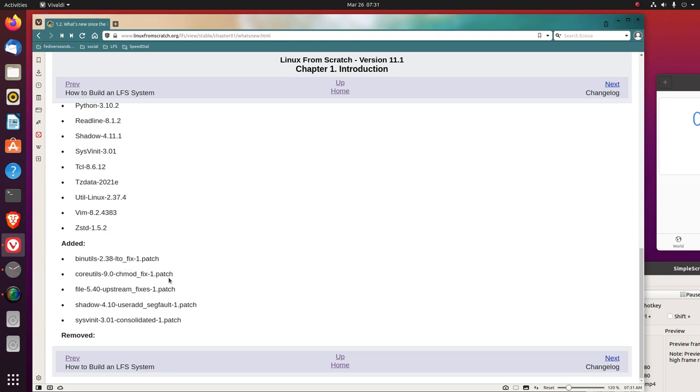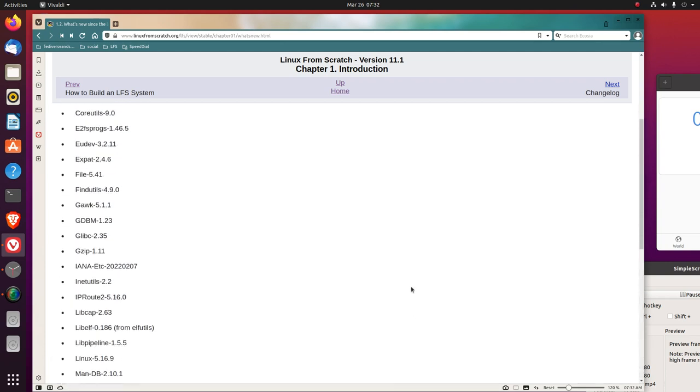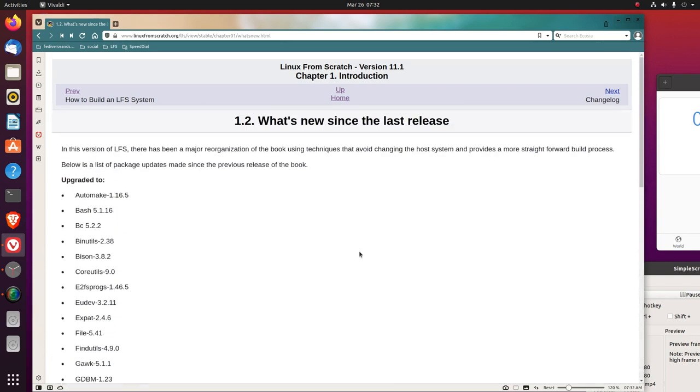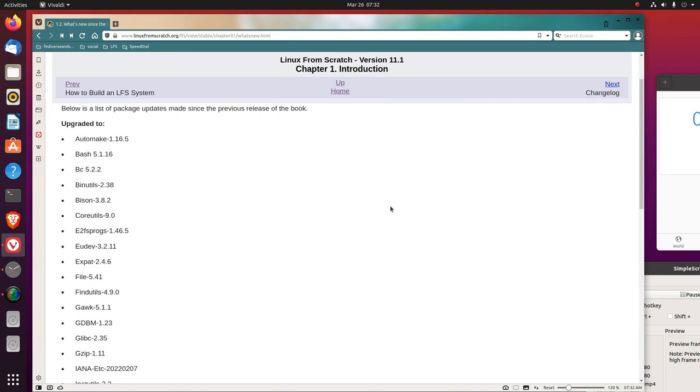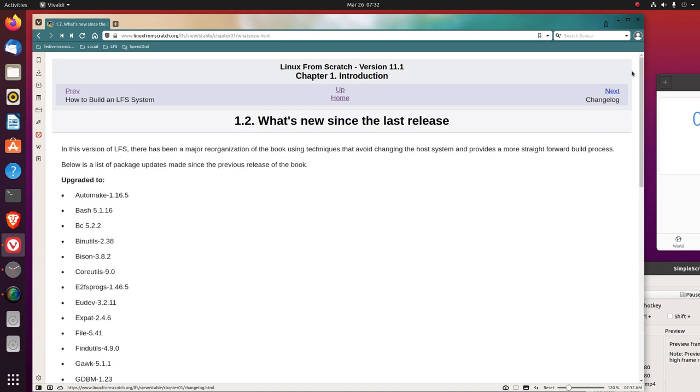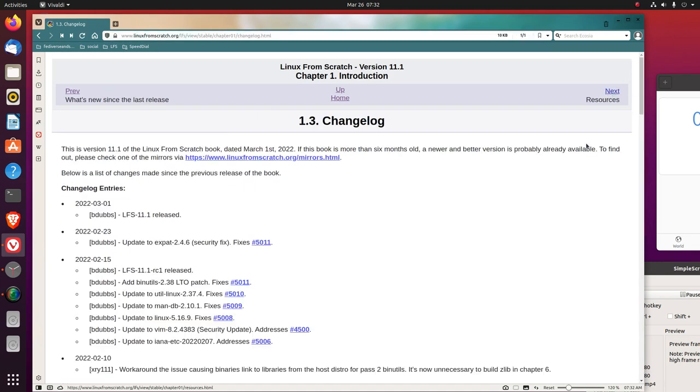ChangeMod Fix 1.0, File 5.40 Upstream Fixes Dash 1.0, Patch Shadow 4.10 UserAb SegFault Dash 1.0 Patch, SysVinit 3.01 Consolidated Dash 1.0 Patch. Looks like nothing was removed. That is Chapter 1, Section 2, What's New Since the Last Release.